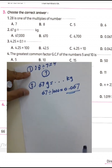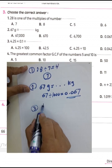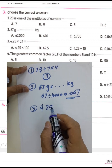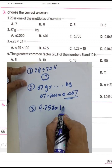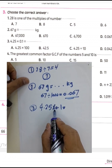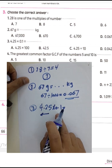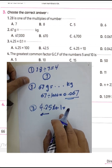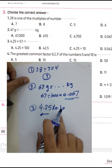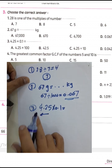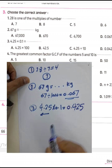Question number three: 4.25 times 0.1. Multiplying by 0.1 is the same as dividing by 10, so we move the decimal point to the left by one place. The result will be 0.425.